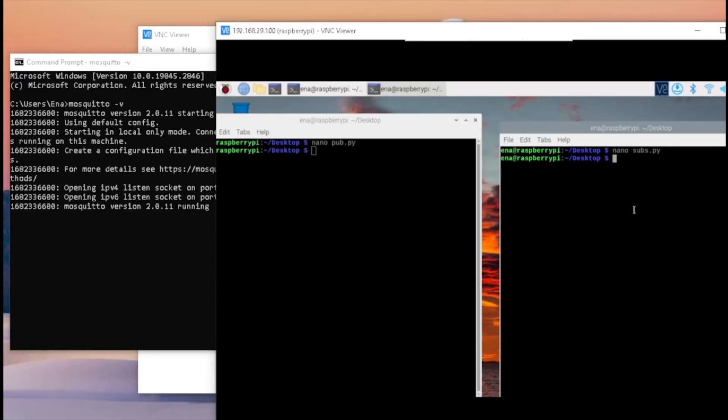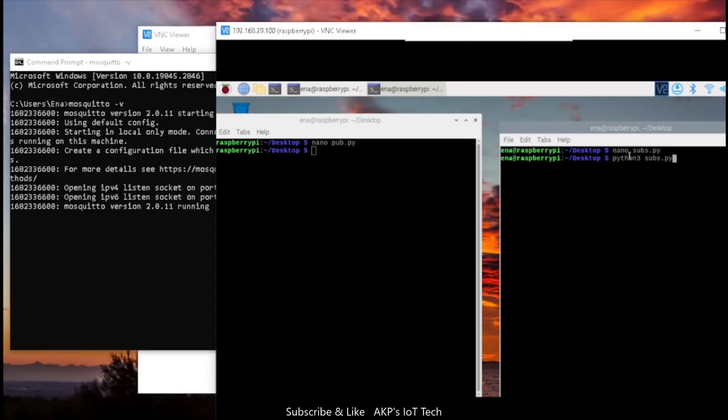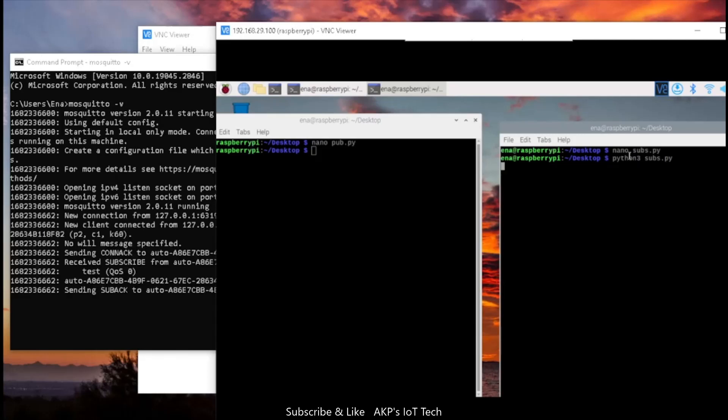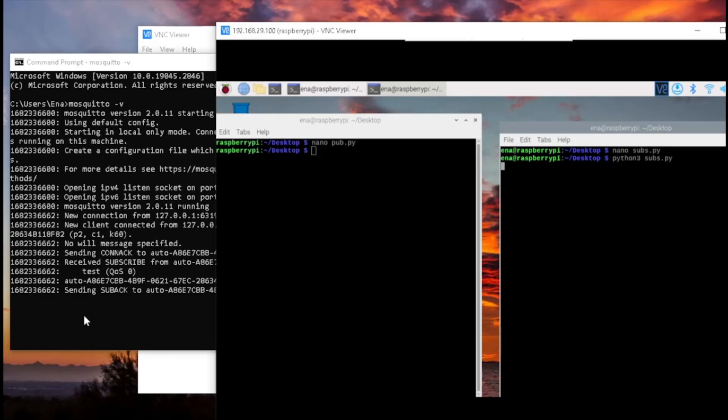Now it's time to create the MQTT clients. First, I am creating the MQTT client for subscribing the data. Let's hit enter. So it's running.